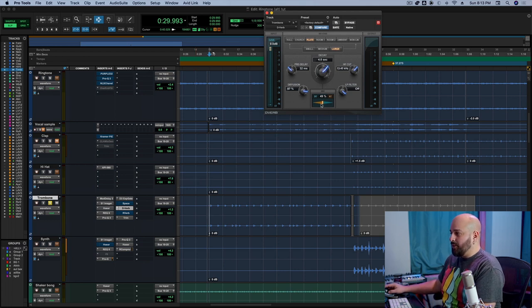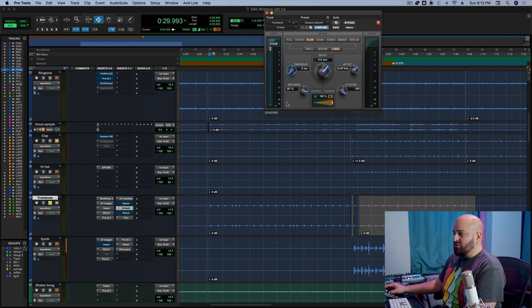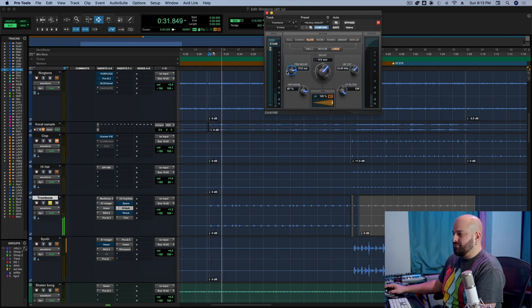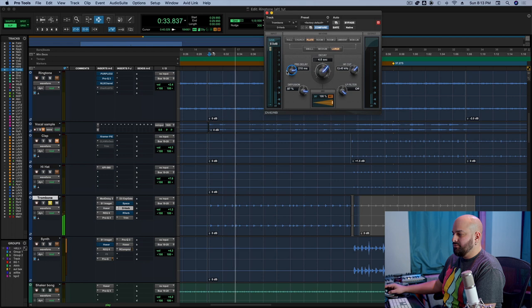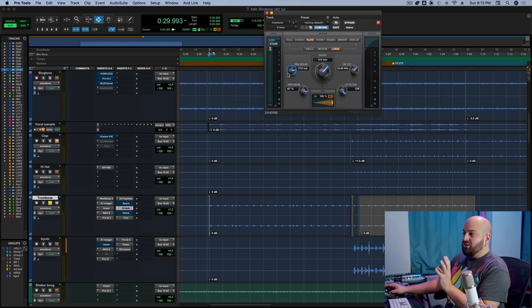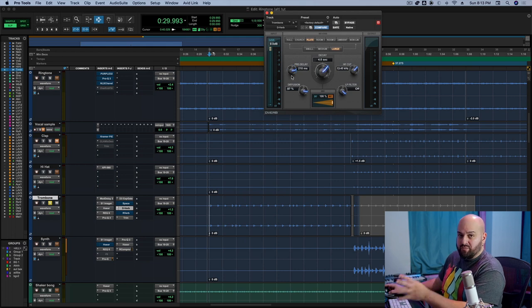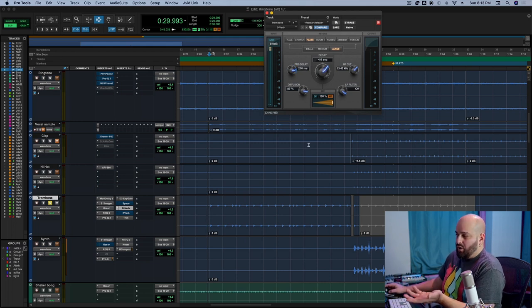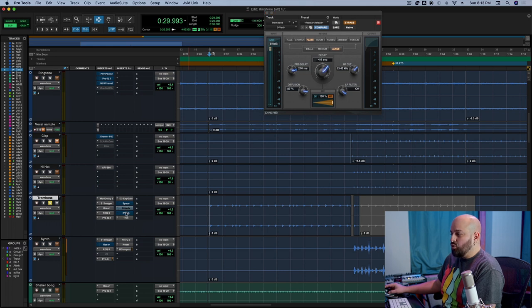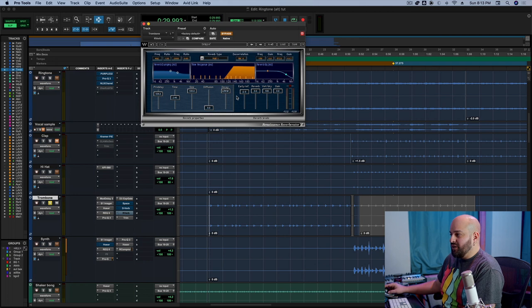And I'll give you a quick example here. I'm going to turn D-verb here to 100% wet, and I'm going to adjust the pre-delay. I'm going to turn it way, way, way, way up. And what we hear is the reverb just coming 200 milliseconds later than what it should in playback, right? Now, I'm going to jump over to R-verb. Same idea. It's a reverb here.